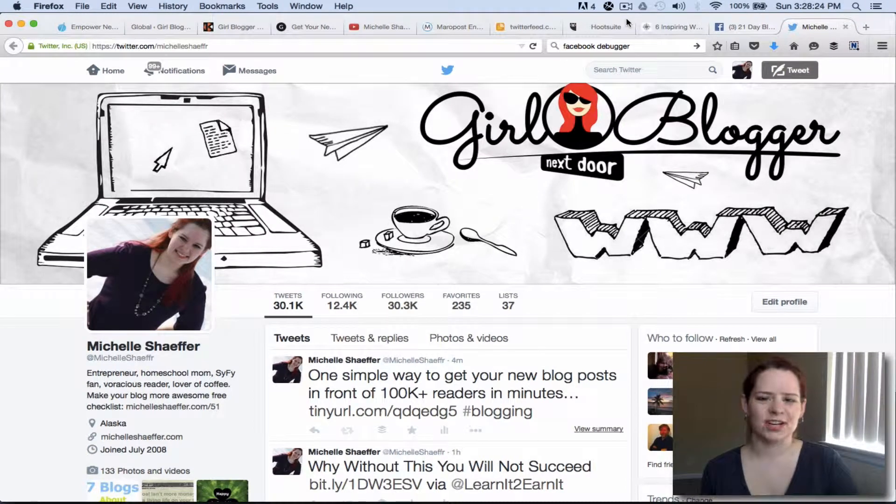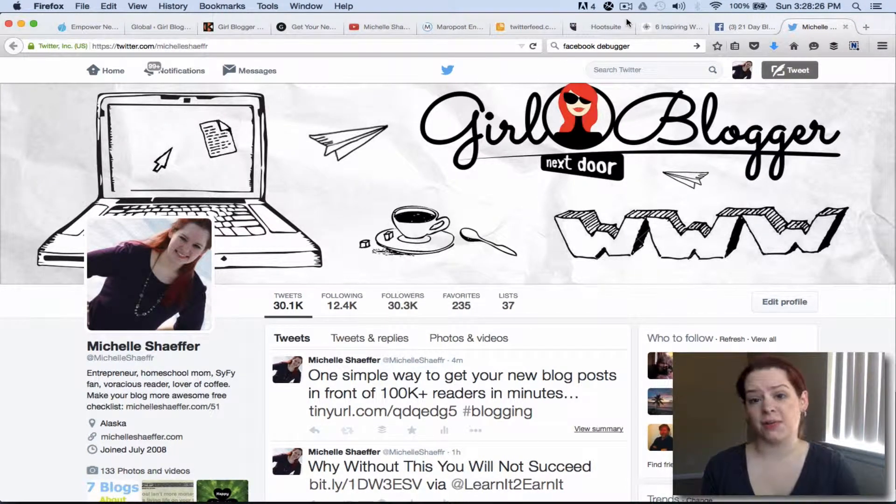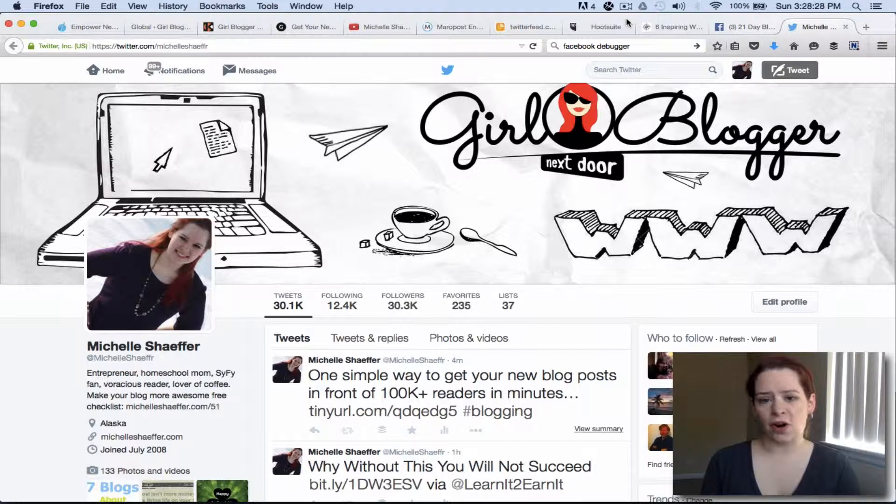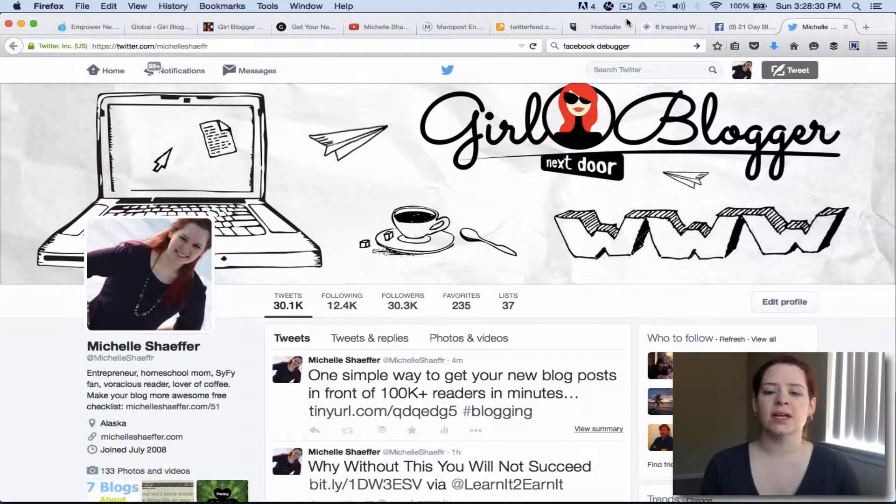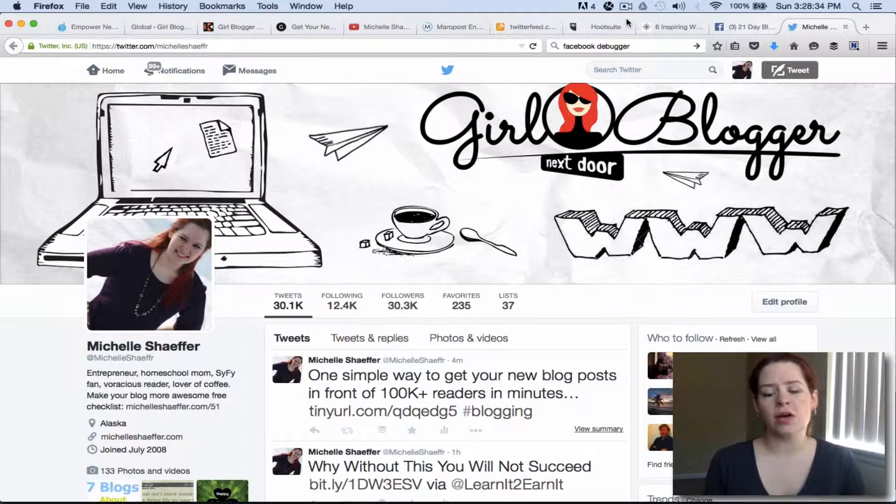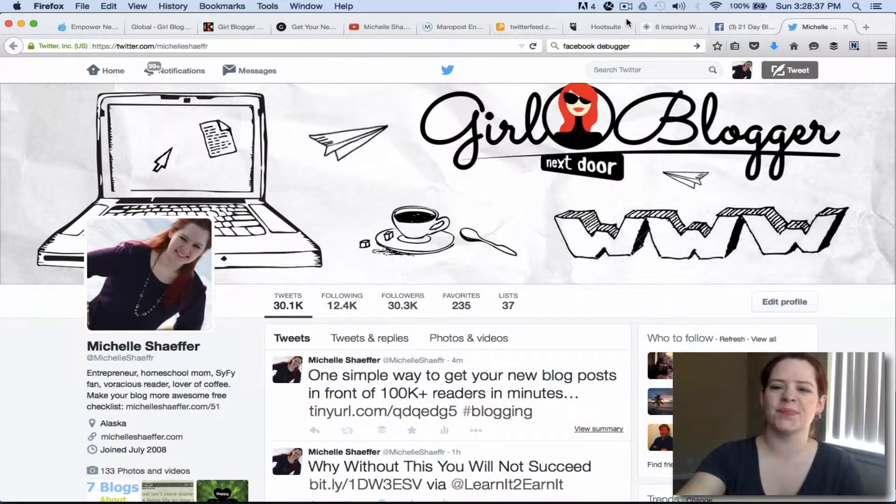Hey, Michelle Schaefer here and in this video I'm going to show you how I use HootSuite to add RSS feeds which allow me to set my account to automatically tweet out new content from my own blog or from other bloggers or websites that I want to share.